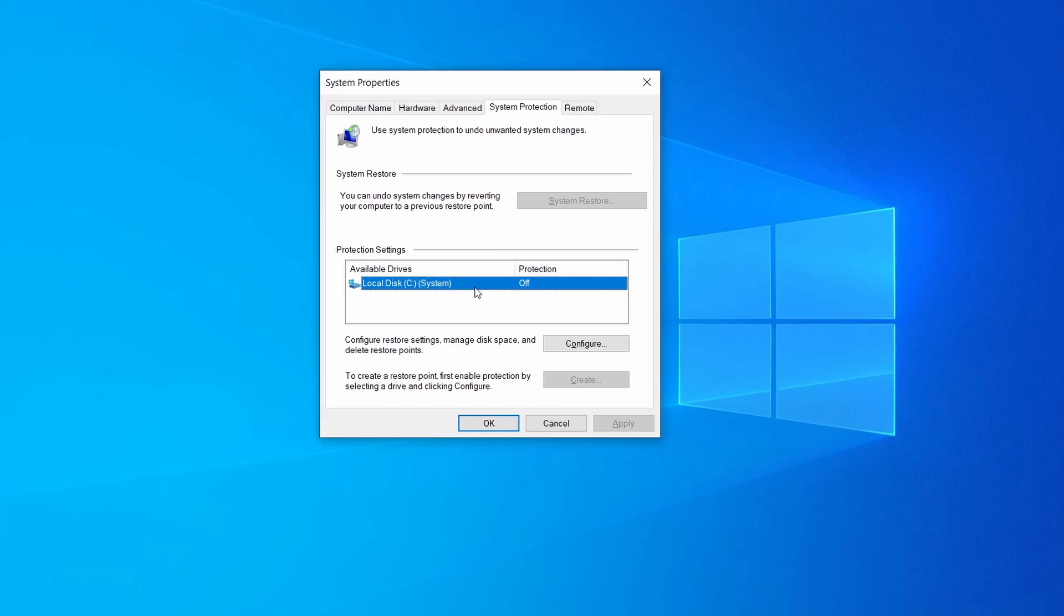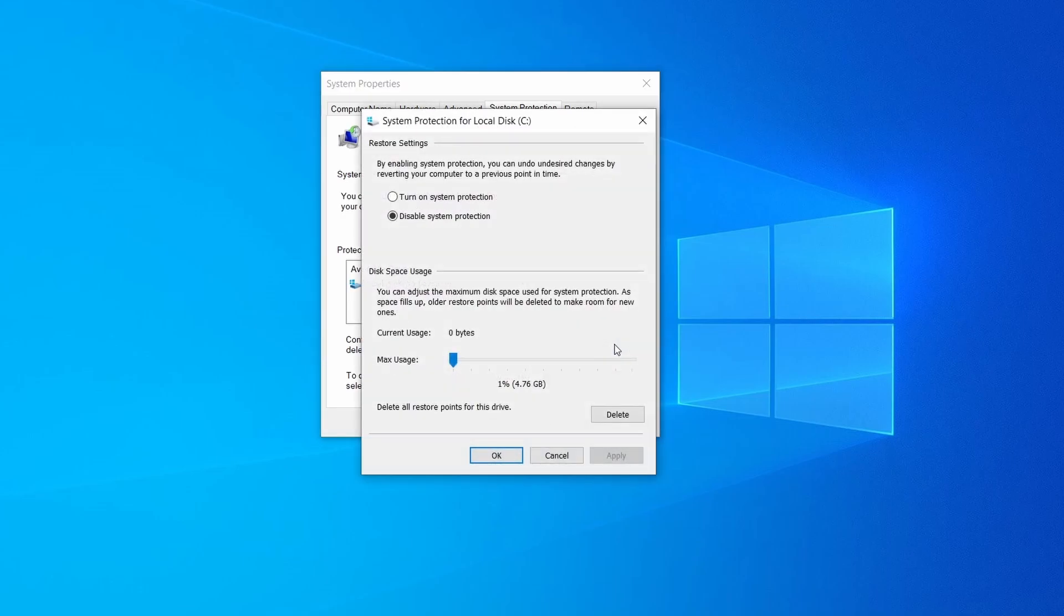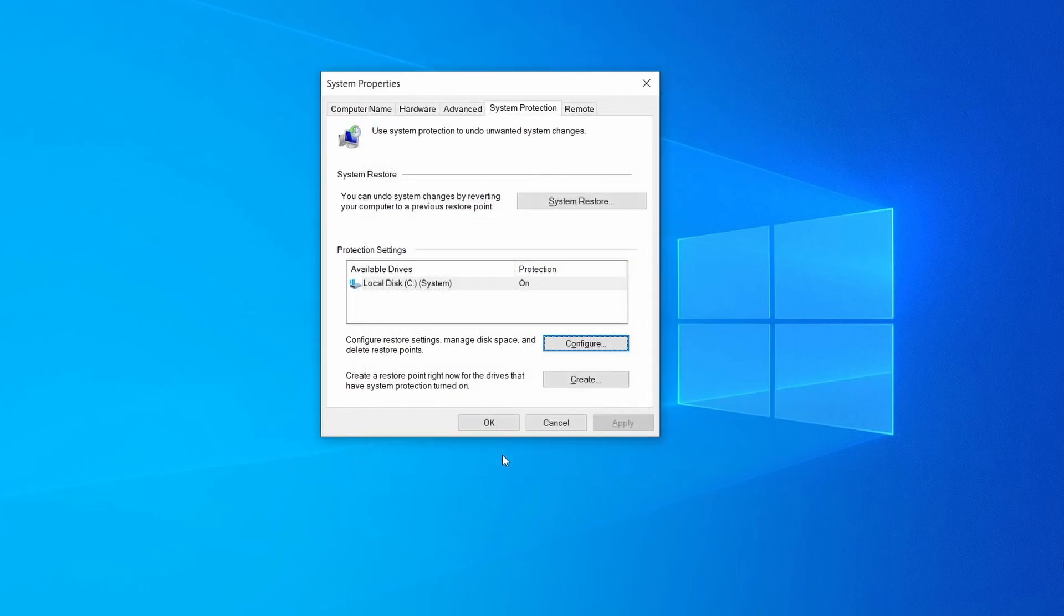If it's currently disabled, select that drive, click configure, and enable the turn on system protection option. Then allocate a couple of gigabytes of space to be used for restore points by dragging the slider to the right and click ok.